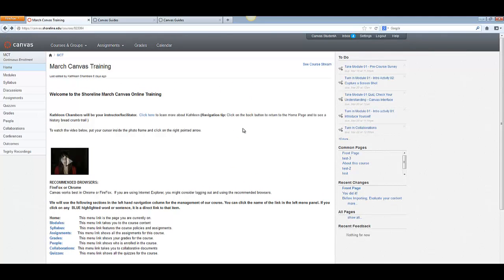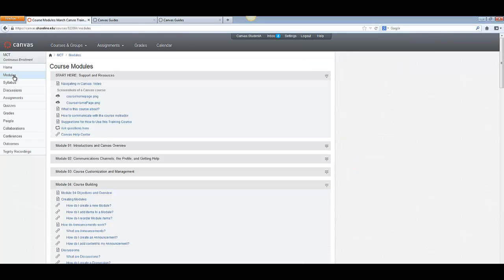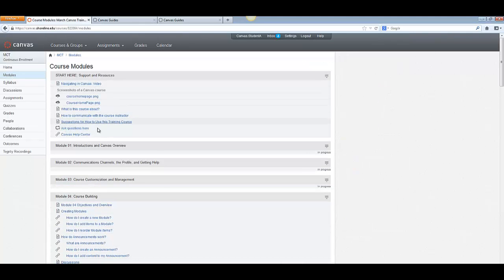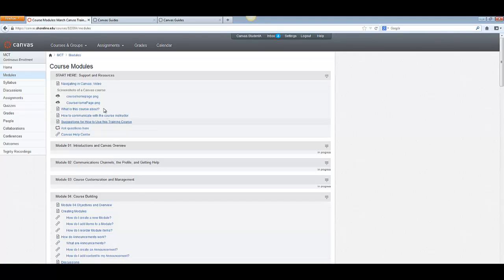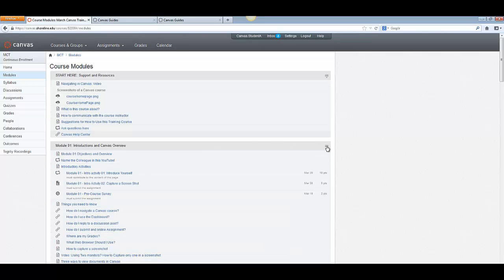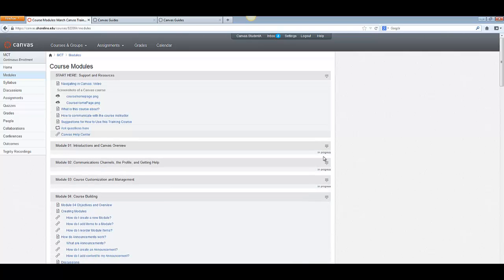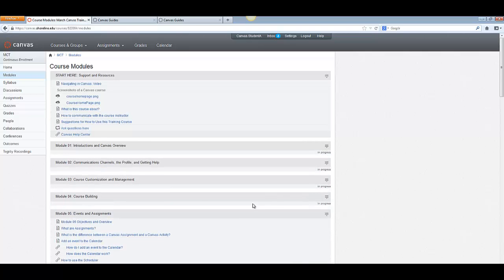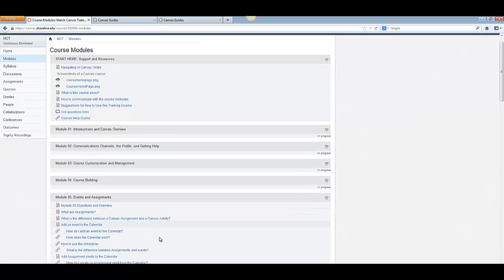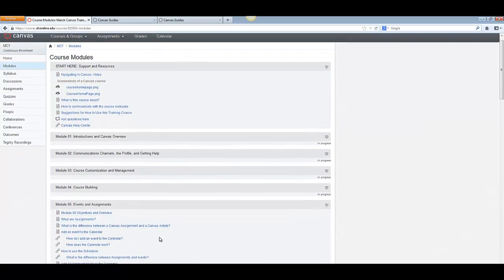Your instructor will make it clear to you where you need to go to get started. Many of them will put their course content in what is called modules. So once you click on modules, you will see a whole list of modules. They may have different titles here. They may say week one. This one says modules. Notice that you can collapse these so that you don't have to scroll all the way down if you don't want to see all of them all at once.